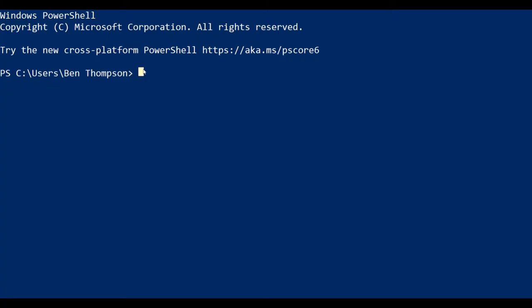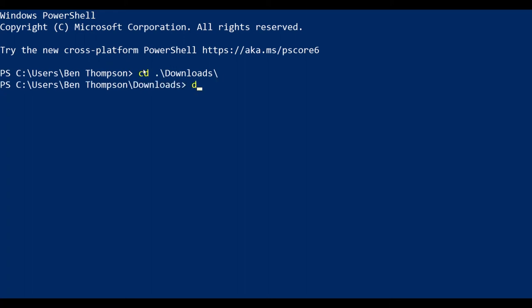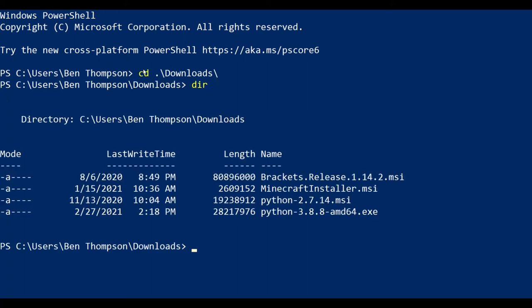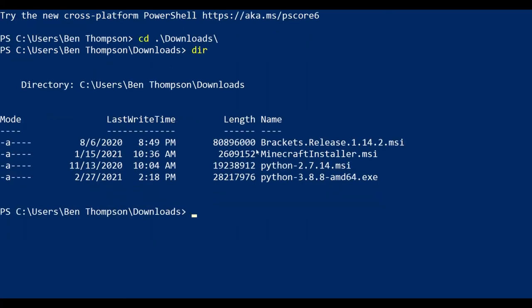Now you're going to want to open PowerShell and we need to type a few commands here. First one is cd downloads. Now we are in the downloads directory. Now we can do a dir and here we see we have the Python installer that we downloaded.